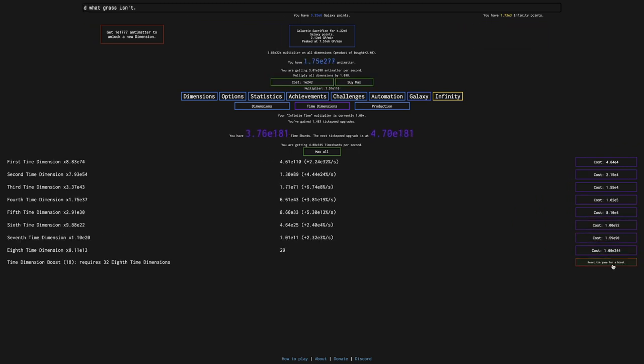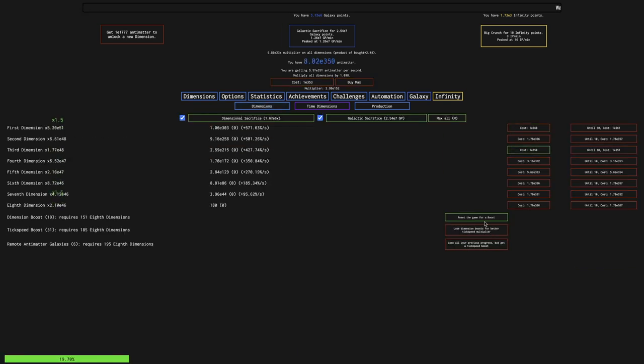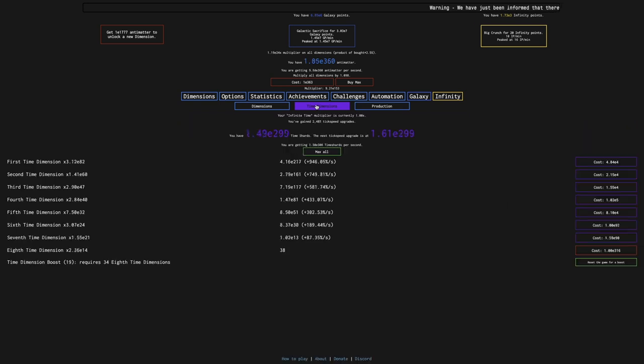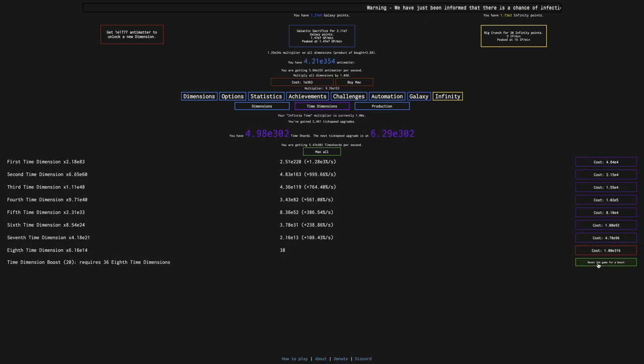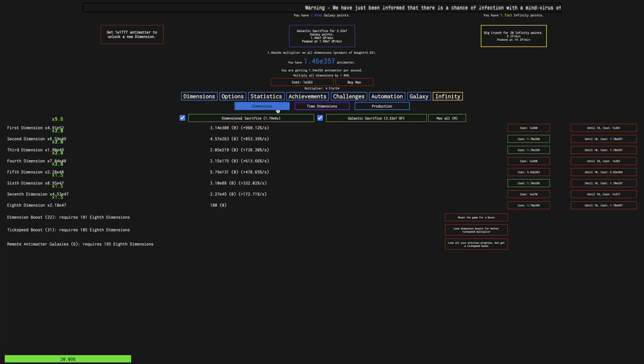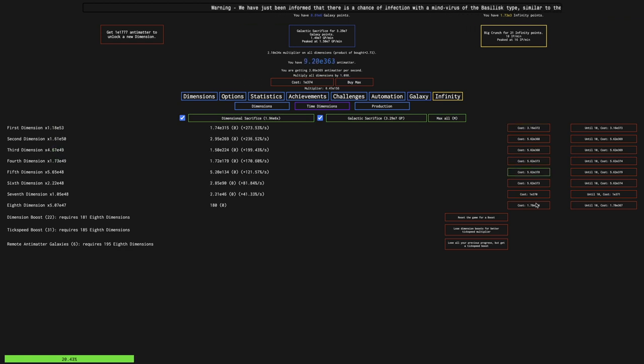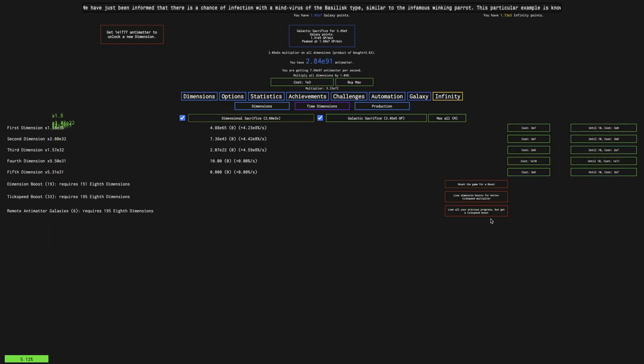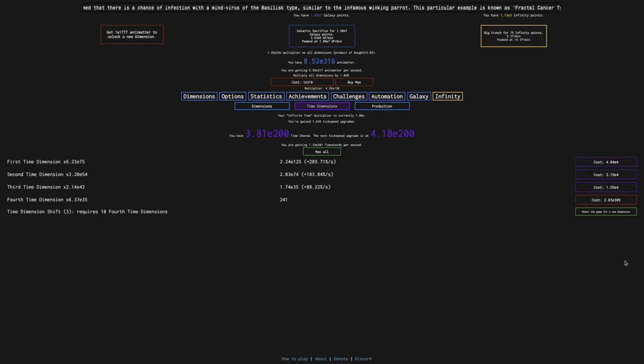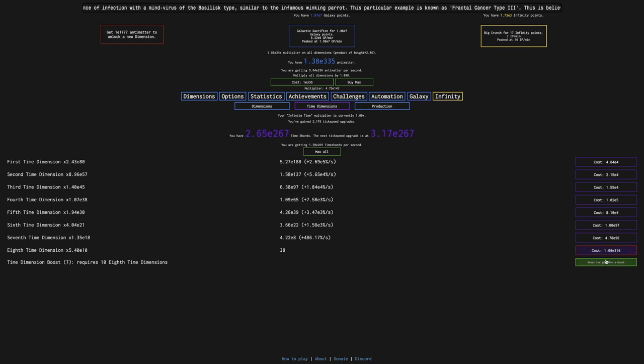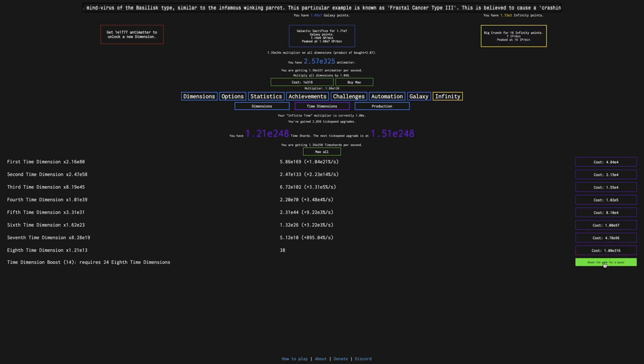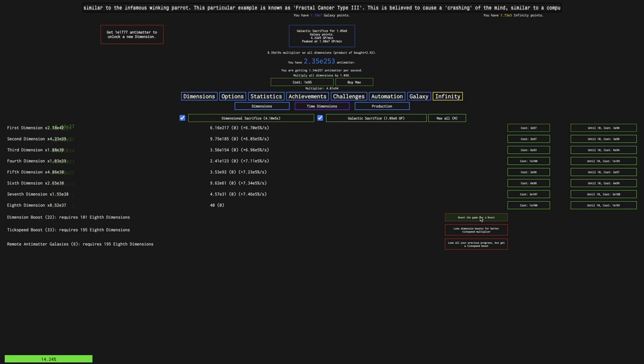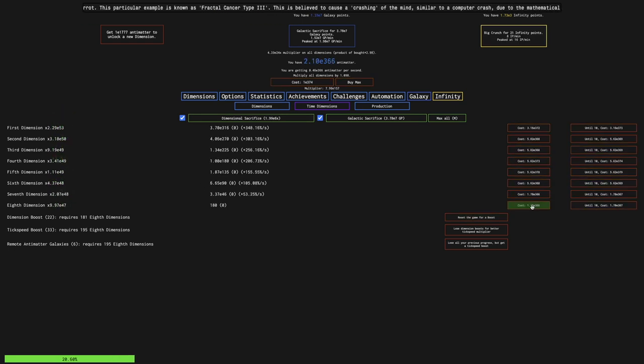It doesn't really look like I'm going to get very far. I'm getting up to maybe around E360 Antimatter, which I mean, that is a lot, but it's also not really all that much. I can't even get much beyond this amount of Antimatter. Maybe Break Infinity is just weaker than I thought it was originally, or it's just weak in general.